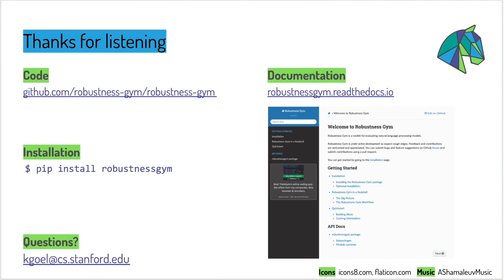This just scratches the surface of what you can do with Robustness Gym. Use it today. Just pip install and use our notebook tutorials to start building. Thanks for listening to this talk.